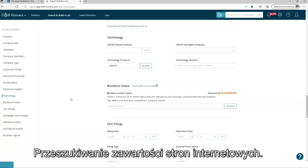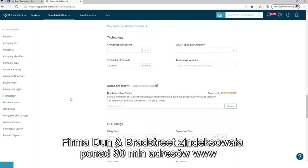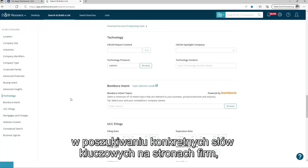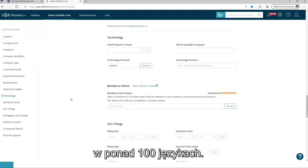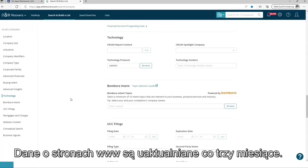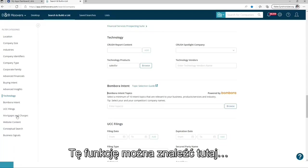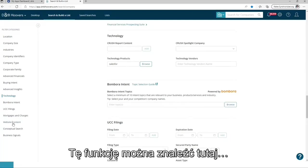Website content search. Dun and Bradstreet crawled more than 30 million website URLs, searching for specific keywords on company websites in more than 100 languages. The websites are crawled every three months. It can be found over here.